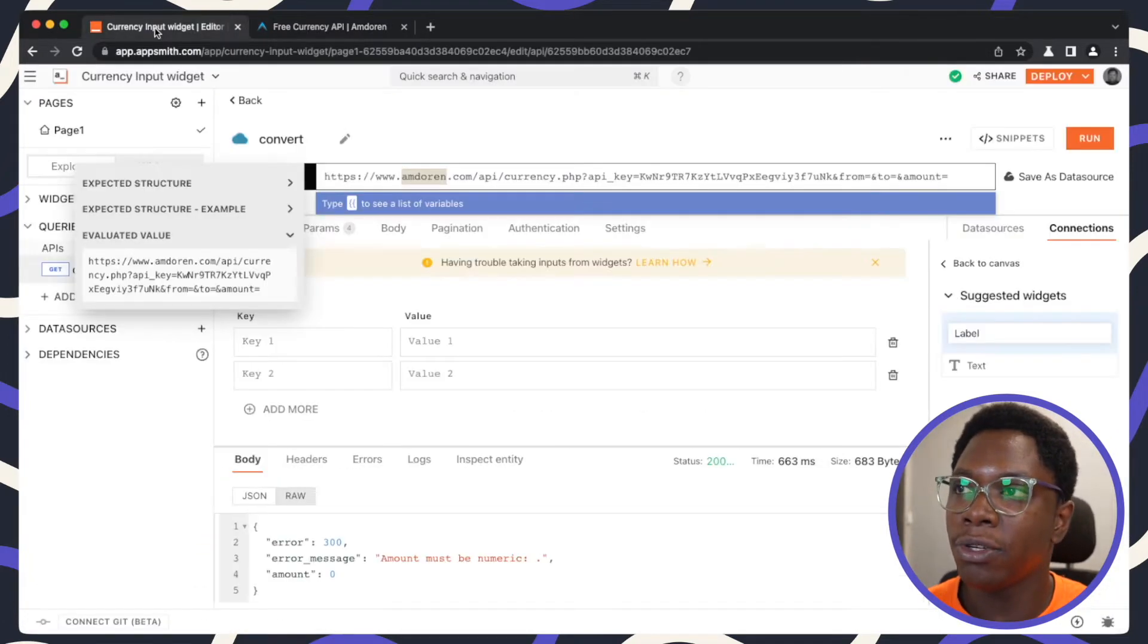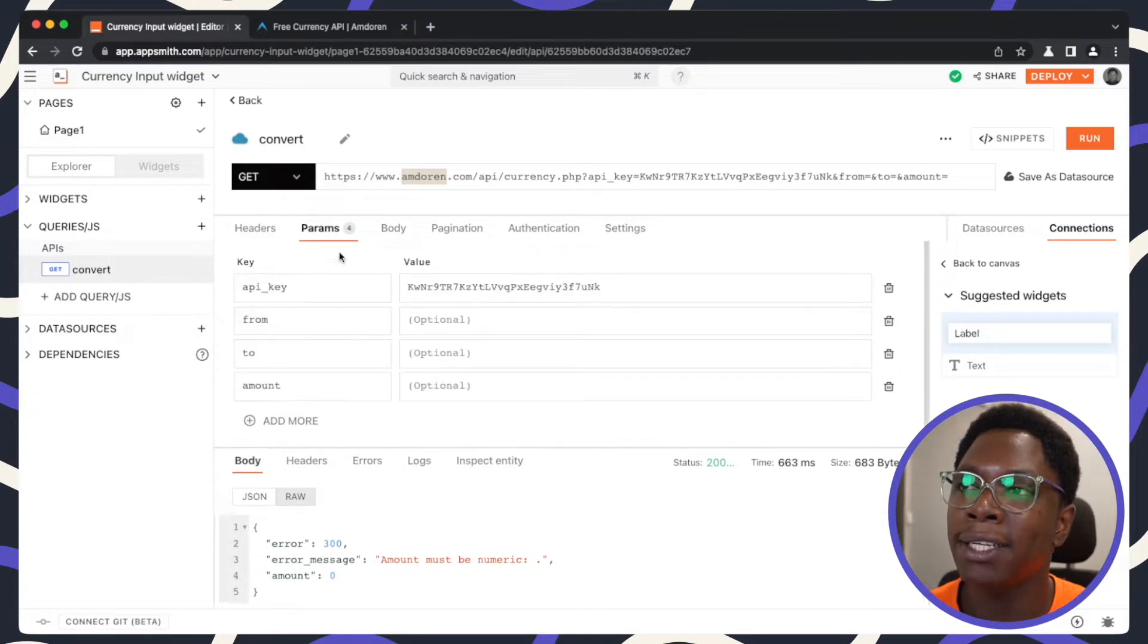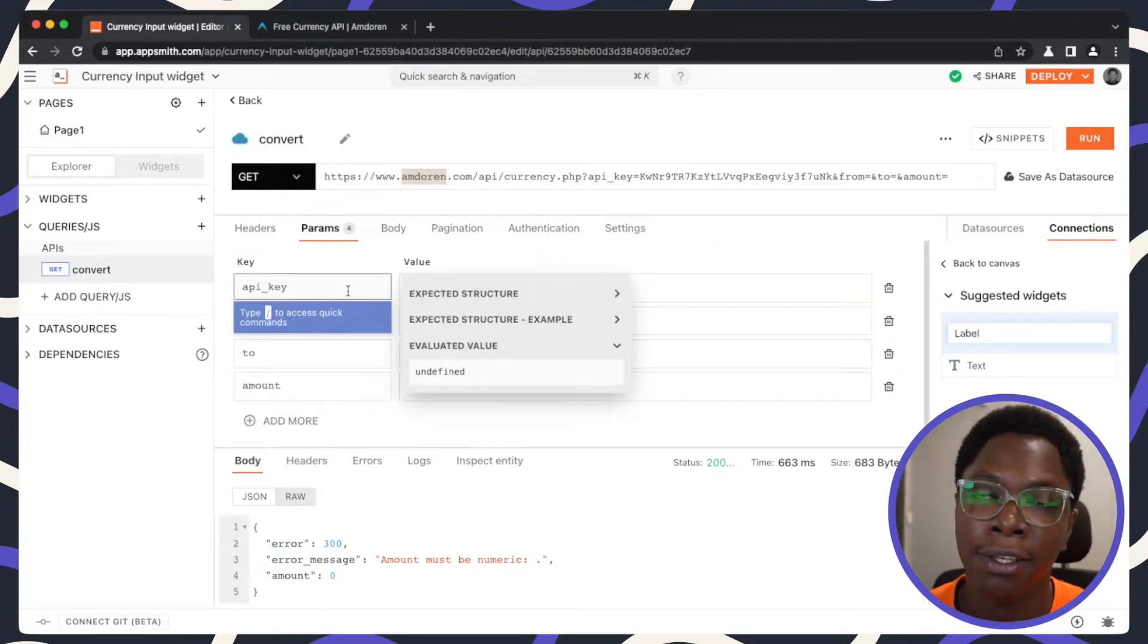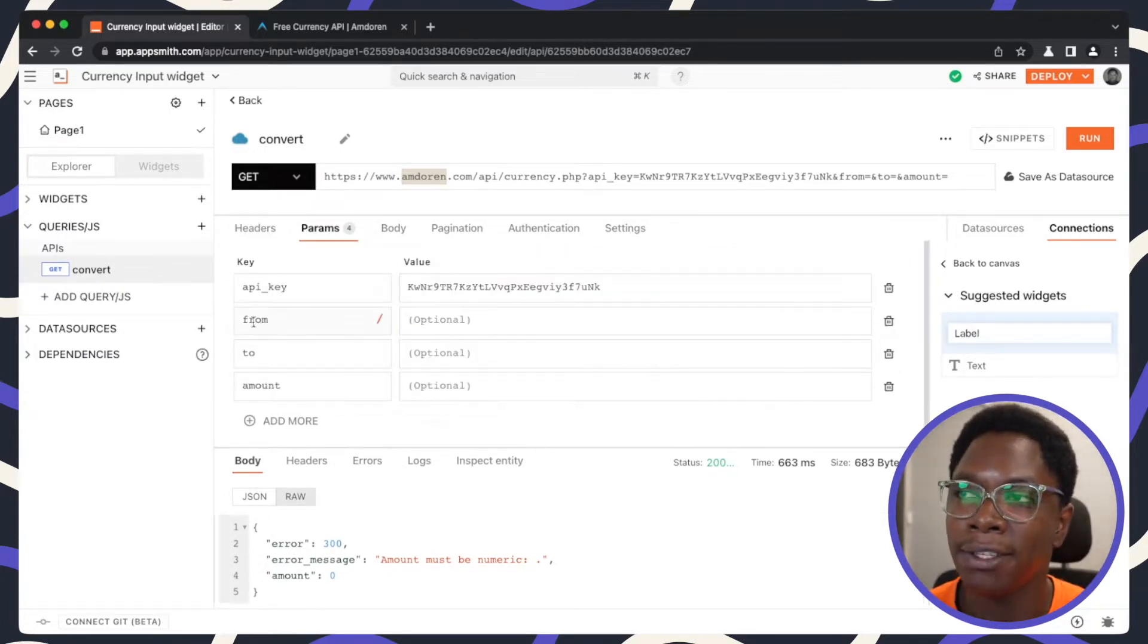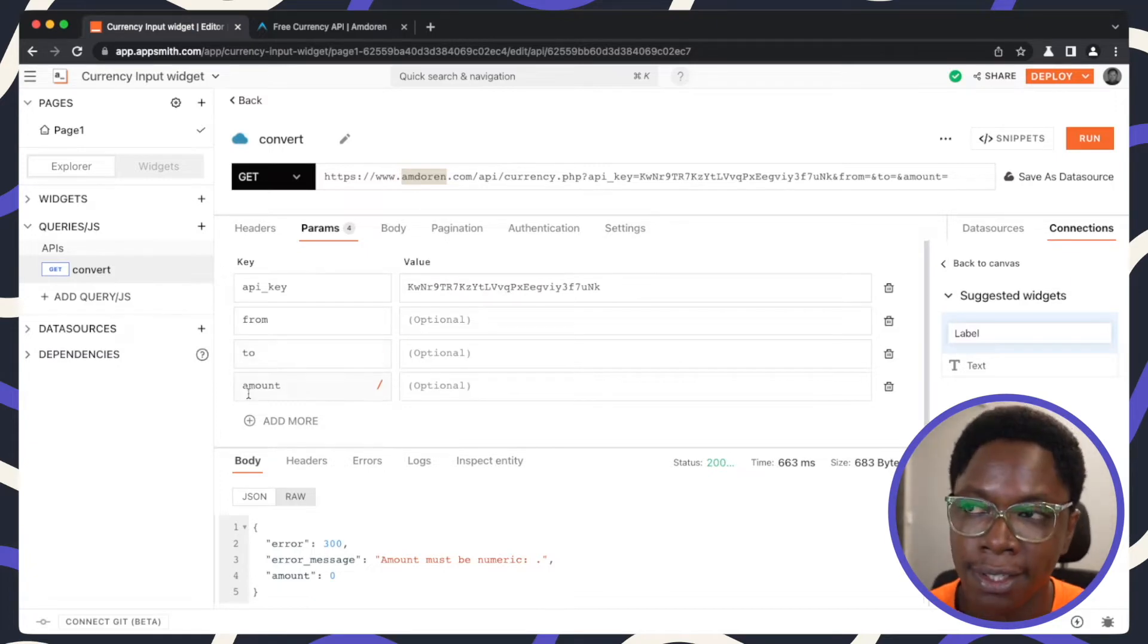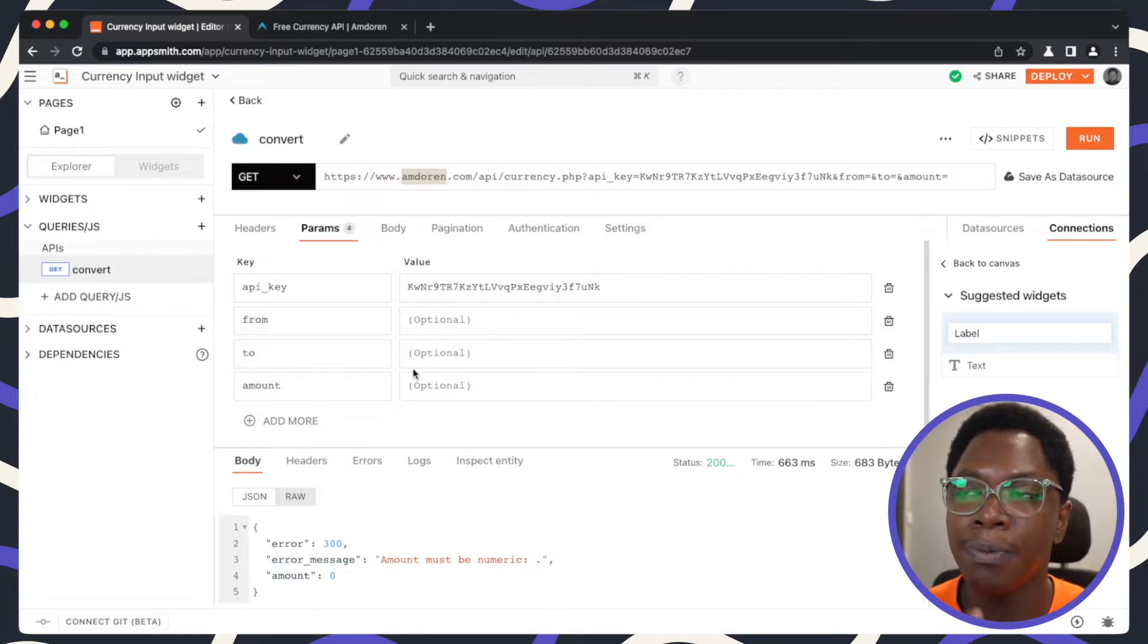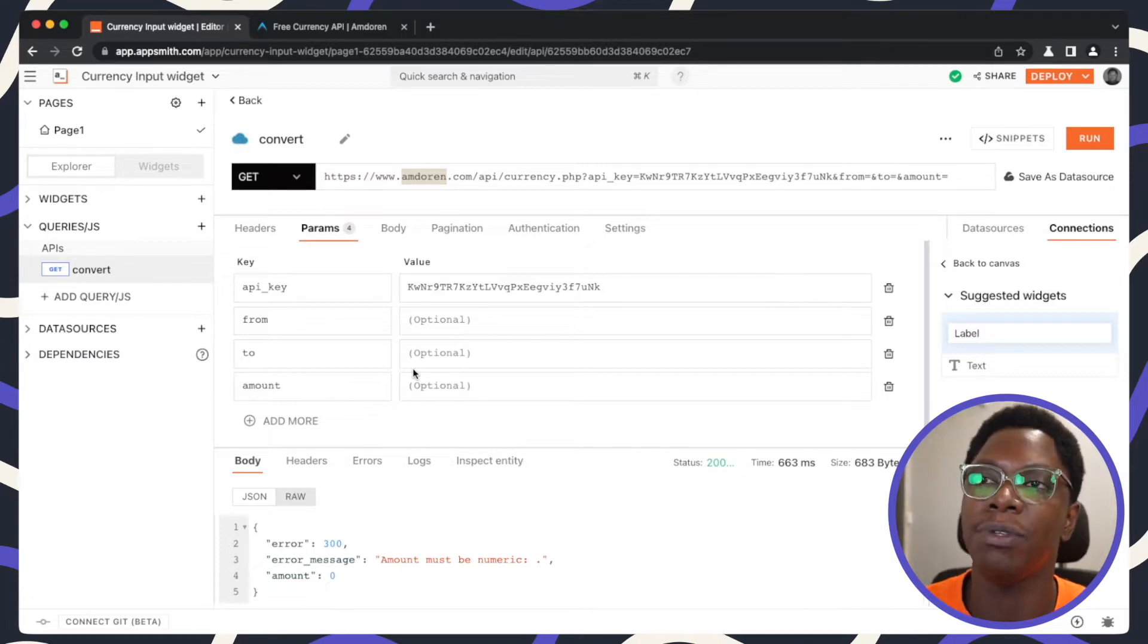So taking a look at this API, what is required is the API key in query params. It also requires the from currency, the to currency and the amount. So we will be building this out as we go along with using the currency input widget.